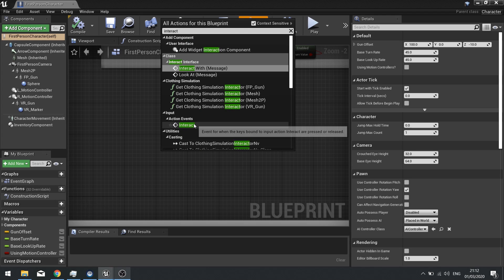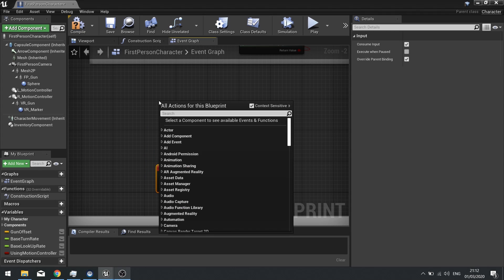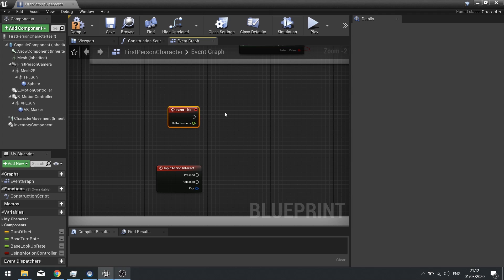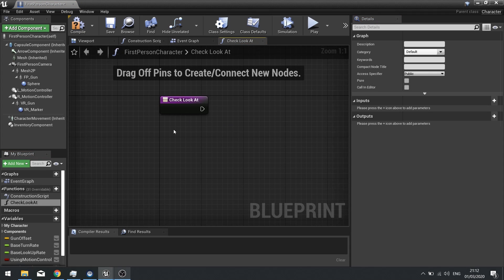We'll use the Interact Action Event, which fires when you push E. We'll also use the Tick Event to constantly check what we're looking at every single frame. We're going to create a new function called 'Check Look At' — this function will handle a line trace from the player's camera point of view and report back what it's seeing. If it can interact with it, we send the interact message.